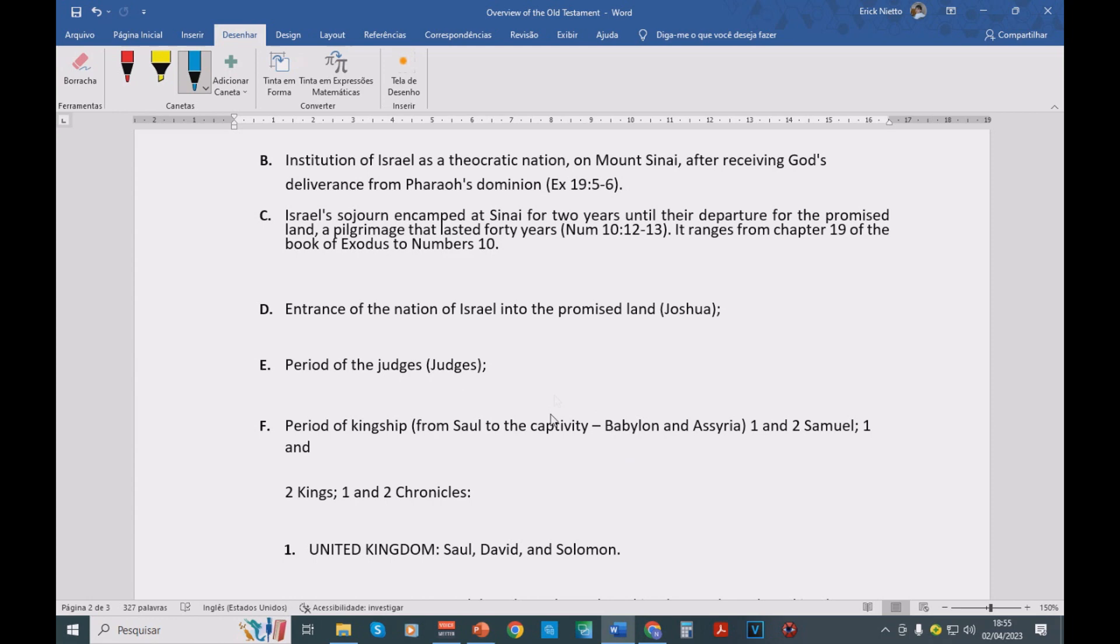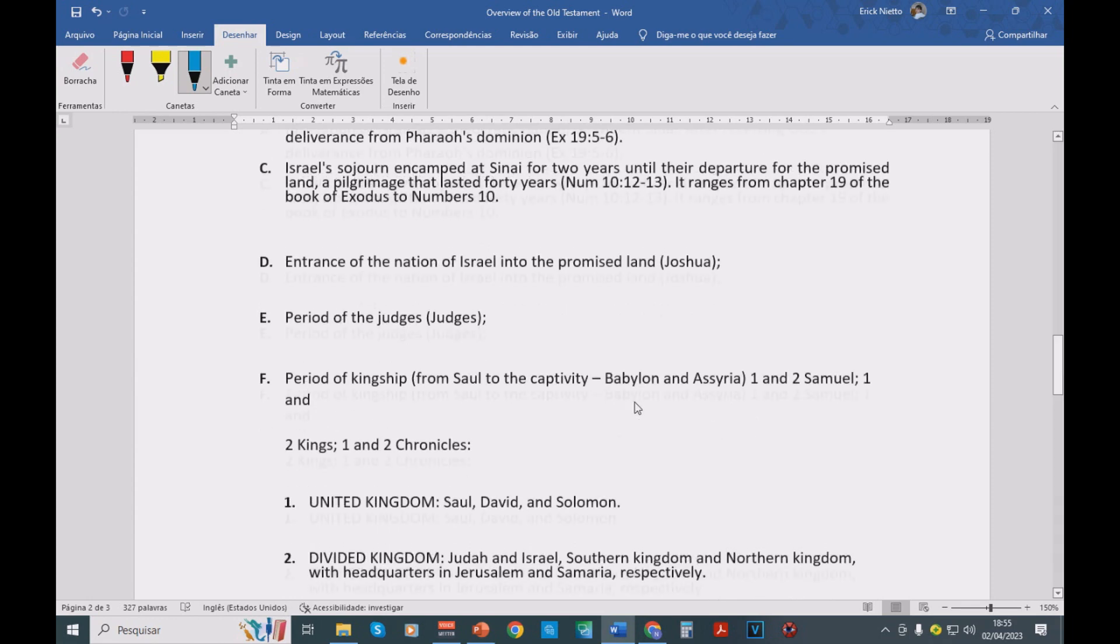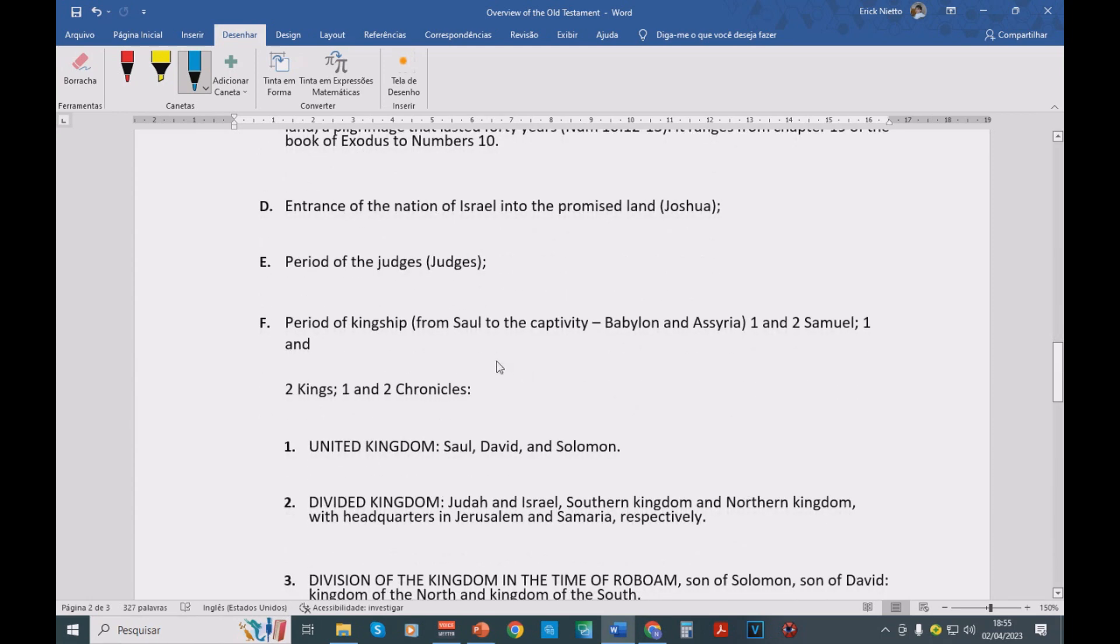Then we're going to have King David. And the history of the kings is described in the books of 1 and 2 Samuel, 1 and 2 Kings, and 1 and 2 Chronicles. They are basically going to describe, most of the time, the same events, but from a different perspective.